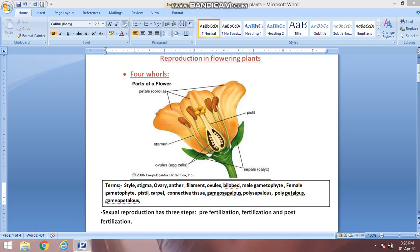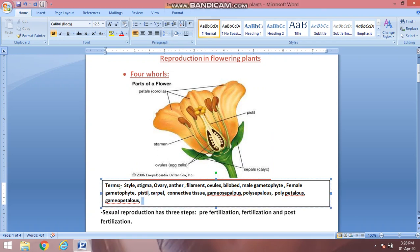Pistil has another name — it is called carpel, or you can say gynoecium. The male part is also known as androecium. So we have gynoecium for the female part and androecium for the male part.